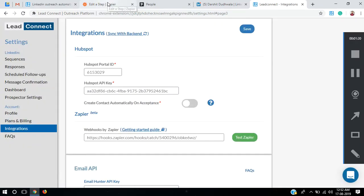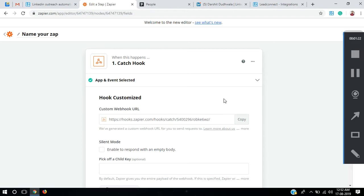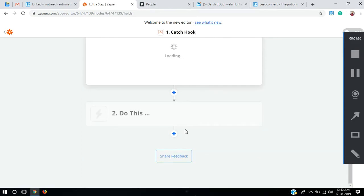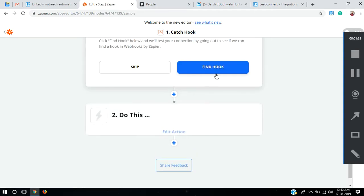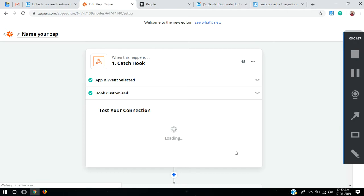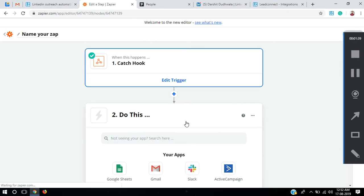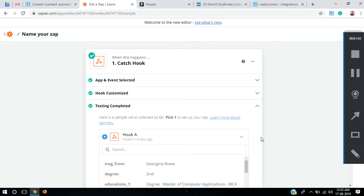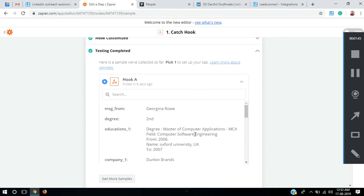Now I'll go back to my Zap and hit Continue. It's asking me to test our connection from Zapier's end, so I'll click on Find Hook. You can see that we have received the sample data which LitConnect has sent.